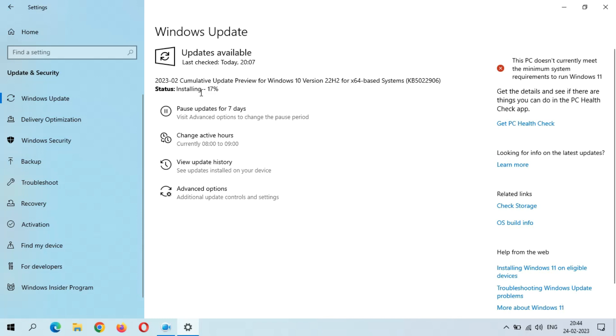Okay guys, this is a really bad thing. You can see installing again starts from 21 percent. Now it is currently at 21 percent. This is a really bad thing. This is a major bug available in the Windows update.